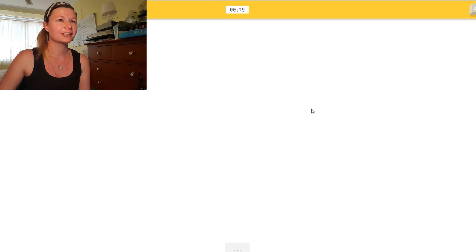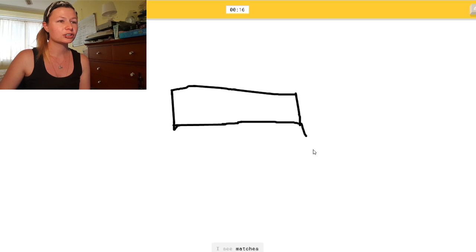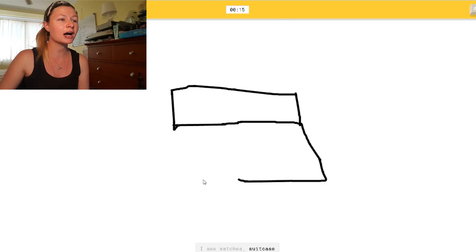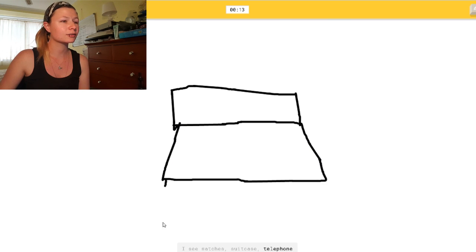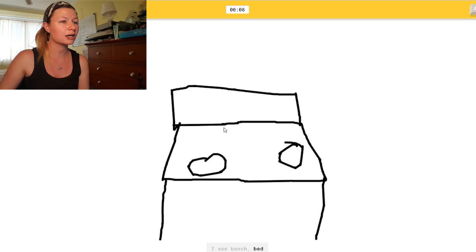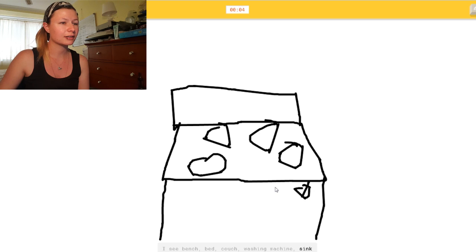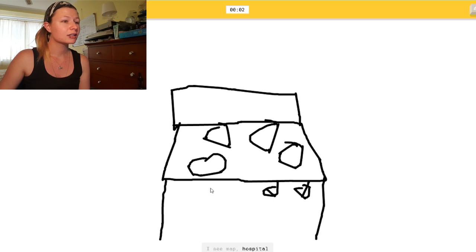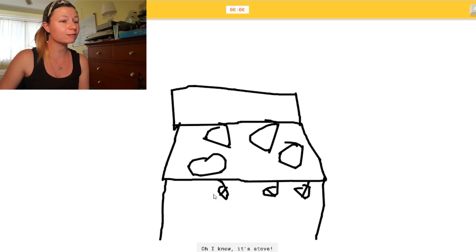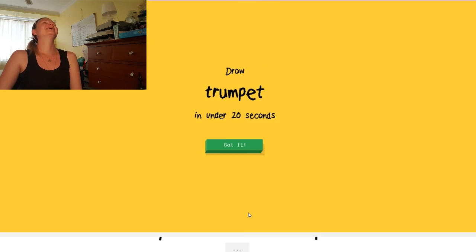Oh, fuck. Right, there's the back of it. Or suitcase. Or telephone. It looks more like a washing machine, to be honest. I see bench. Or bed. Or couch. Right, there's the rings. Or washing machine. Or sink. I see map. Or hospital. What? How the fuck do you see a... Yes, finally! It's stove.